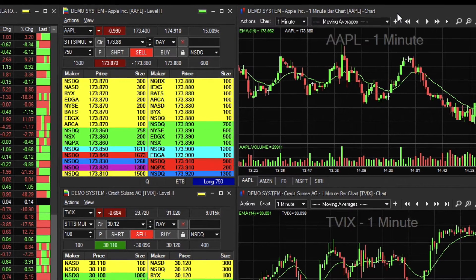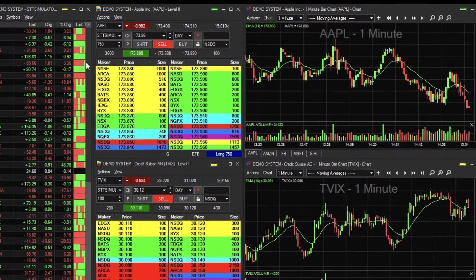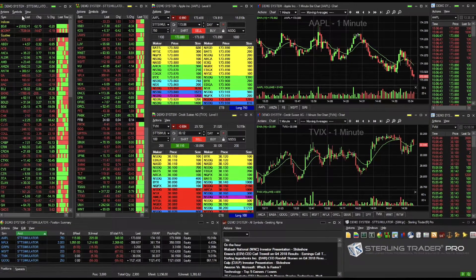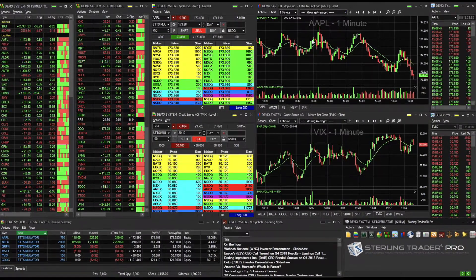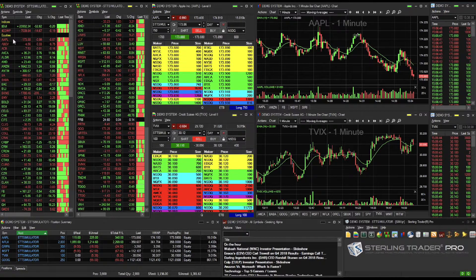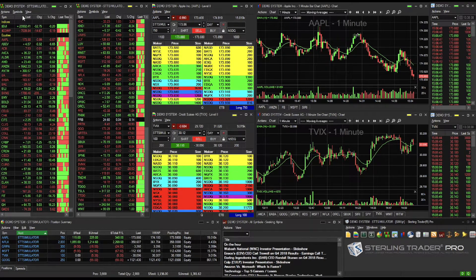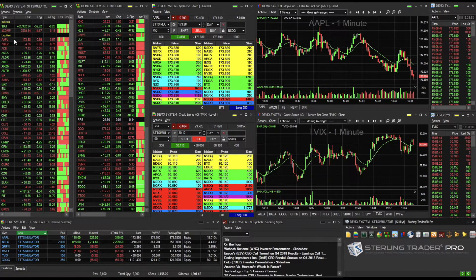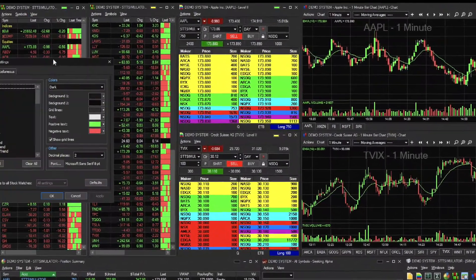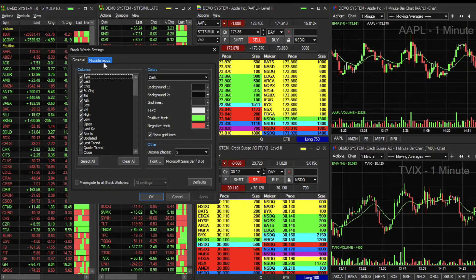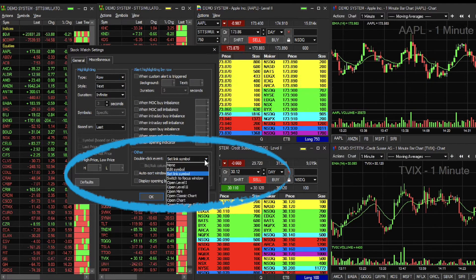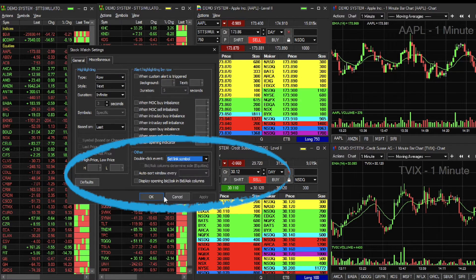Another quick way to access and view NASDAQ TotalView is by using the Stock Watch window located at the top left of the screen. By using Window Linking, you can set other windows to populate with data from double-clicking on a stock in the Stock Watch window. From the Stock Watch window, go to View, then Settings, and select the Miscellaneous tab. From the Other section, look for the Double Click event and make sure it says Set Link Symbol.